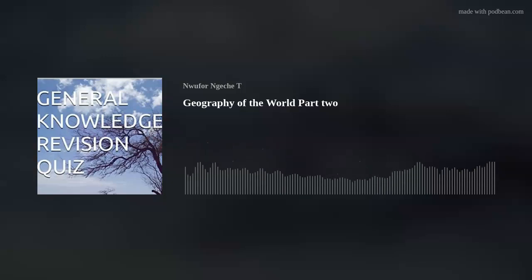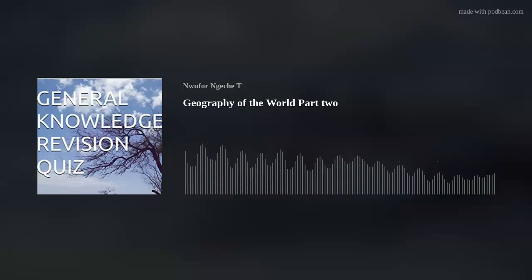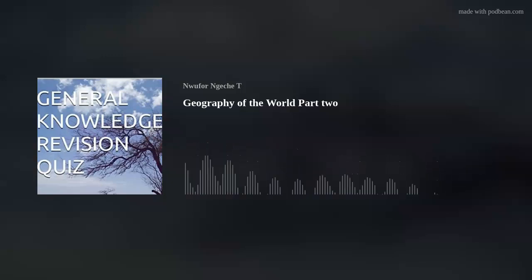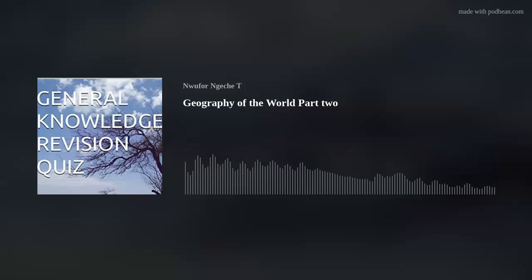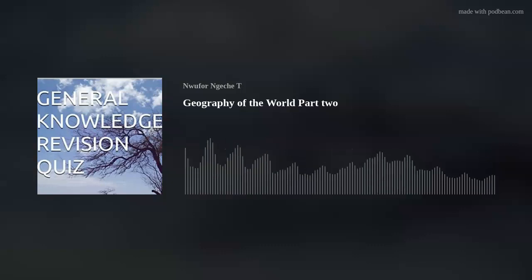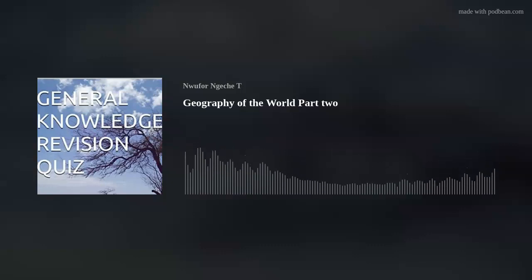Revision on General Knowledge. Geography Revision on the Geography of the World. The Earth makes two kinds of movement, namely Rotation and Revolution.